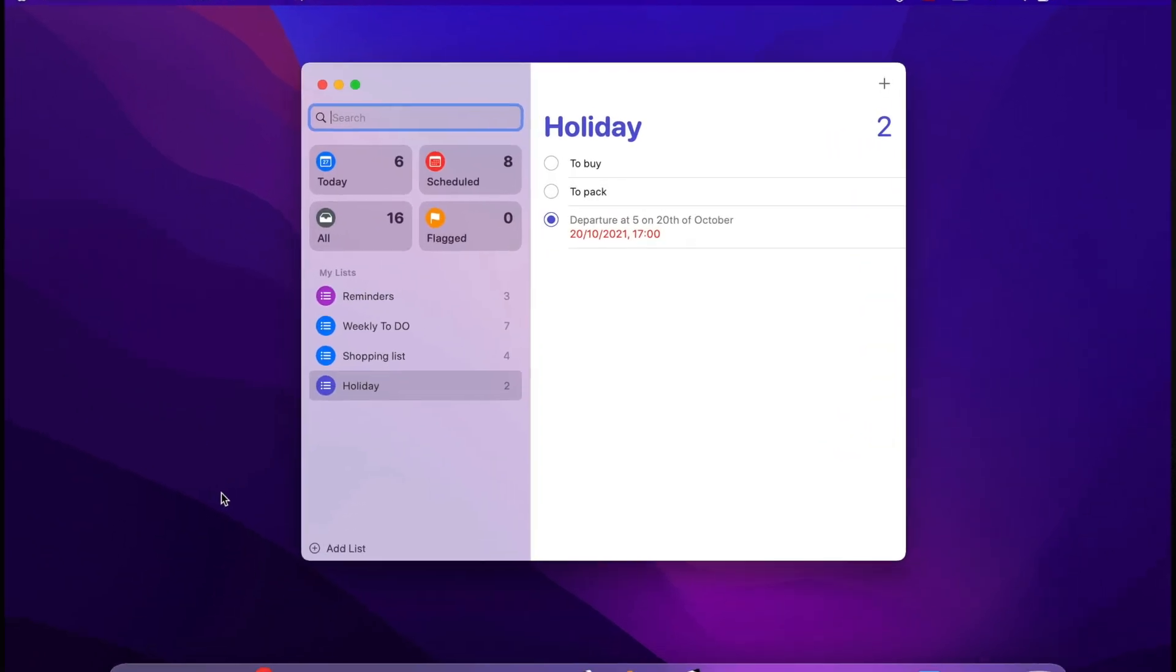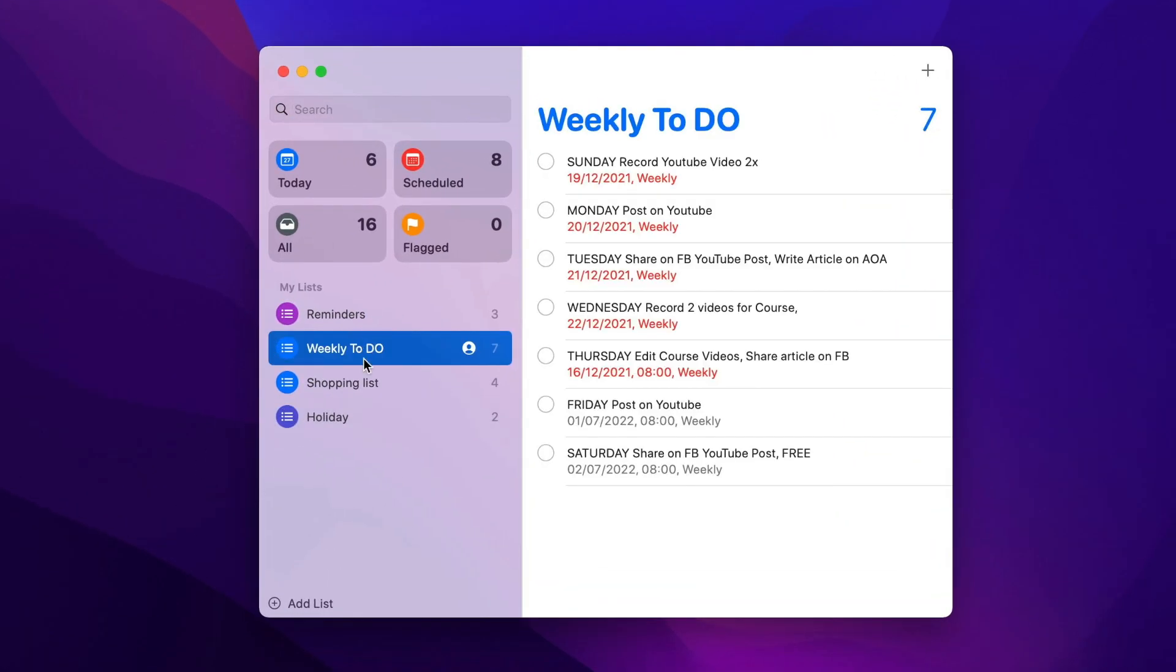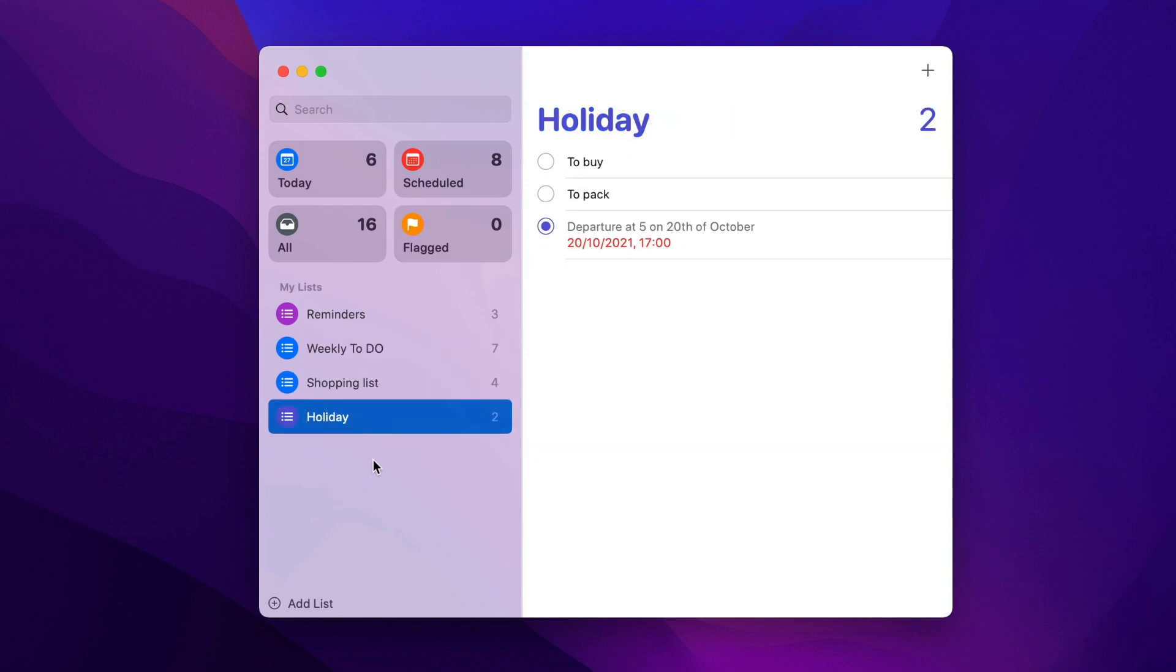As you can see I have many created lists here like weekly to-do, shopping list, planning a holiday and so on. But we can put all of these into one well-organized list. So let's start.